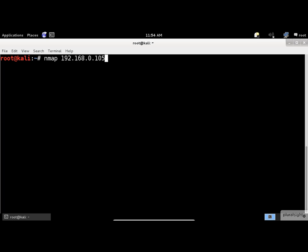But wait, we're professional penetration testers, right? We don't just use the default options. To get everything nmap offers, we need to use the -A switch for maximum results output. This option enables additional advanced and aggressive options.